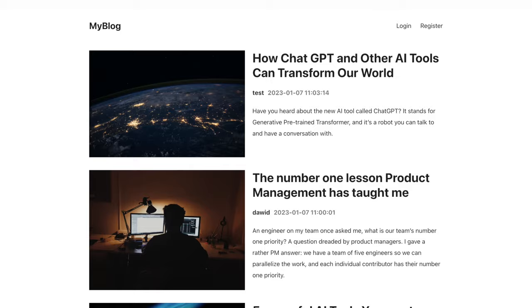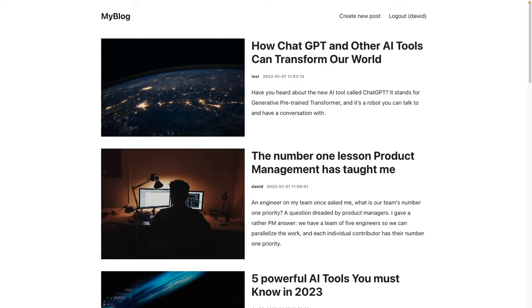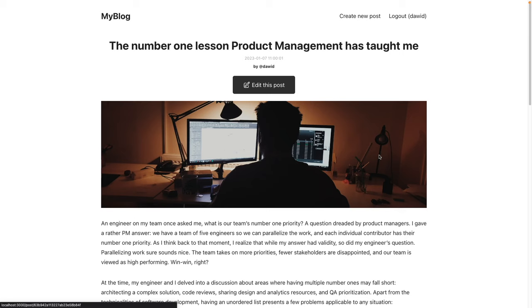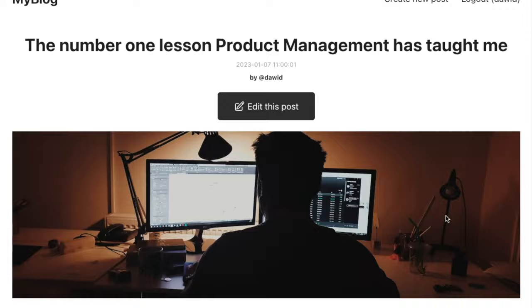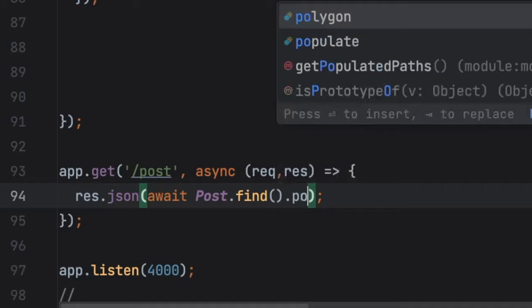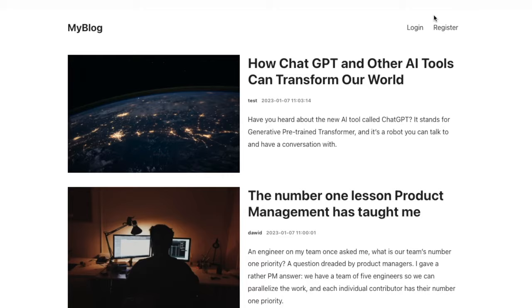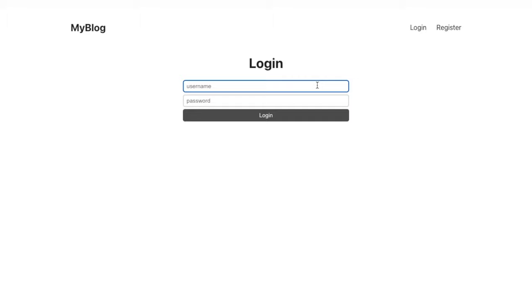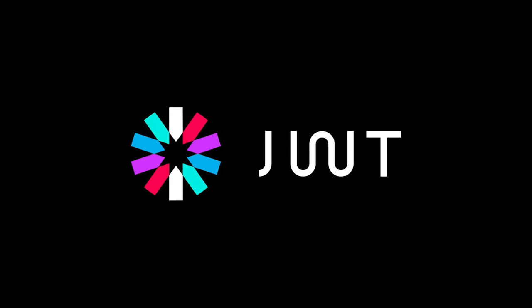On the home page we are going to fetch all the posts from our Mongo database, and when we click on a specific post the information about that post will be fetched alongside the information about the author. You will learn how to join information from different database collections using Mongoose and the populate function. We also have register and login functionality, so you will learn how to implement authentication to a MERN stack project using JSON web tokens.